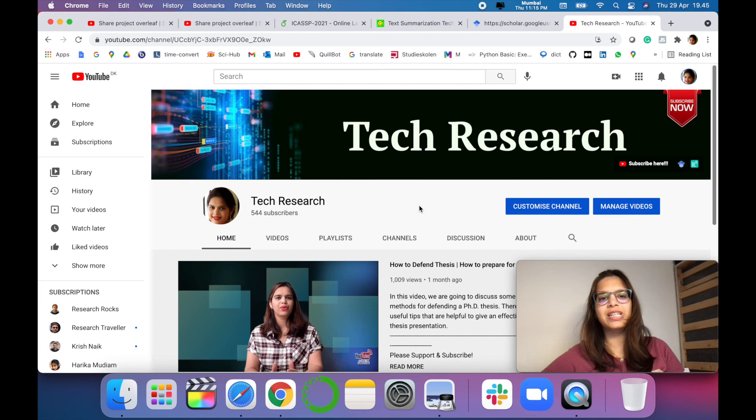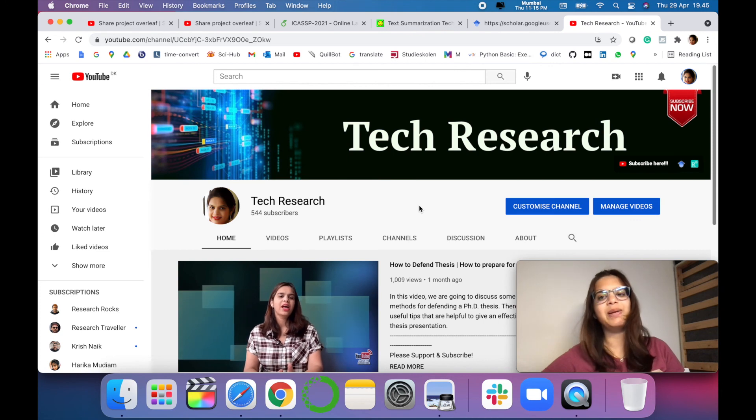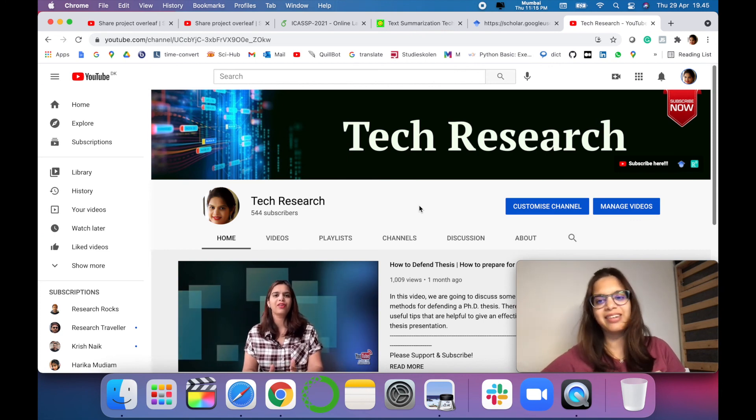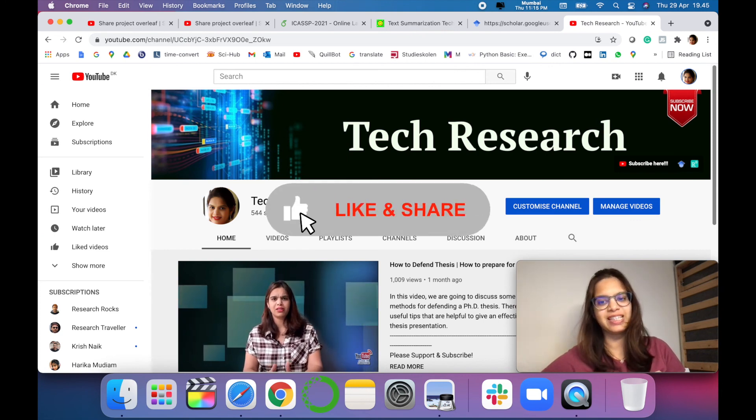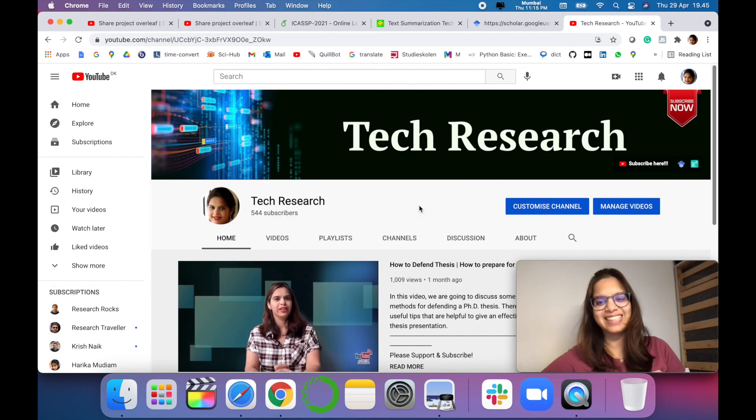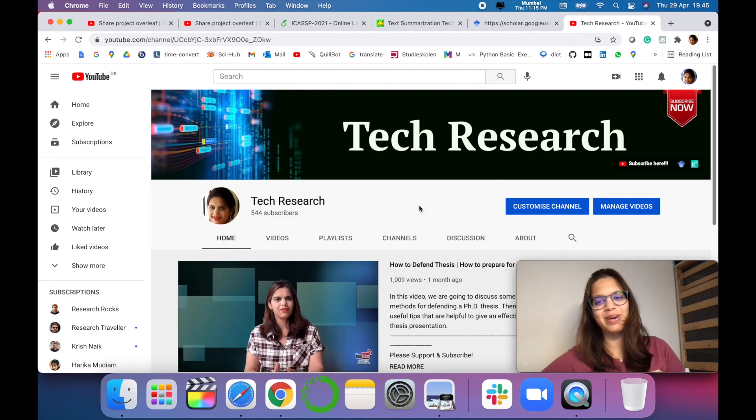Thanks for watching. Before leaving, please subscribe to my channel Tech Research for updated notifications. See you next video. Till then, take care. Goodbye.